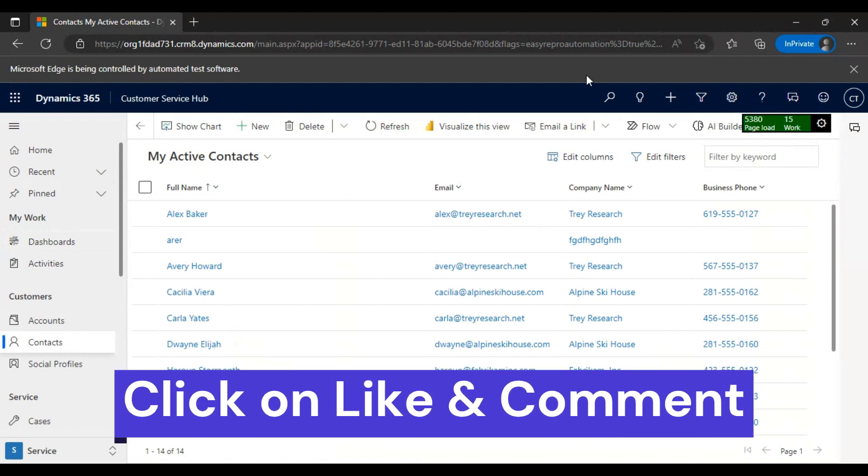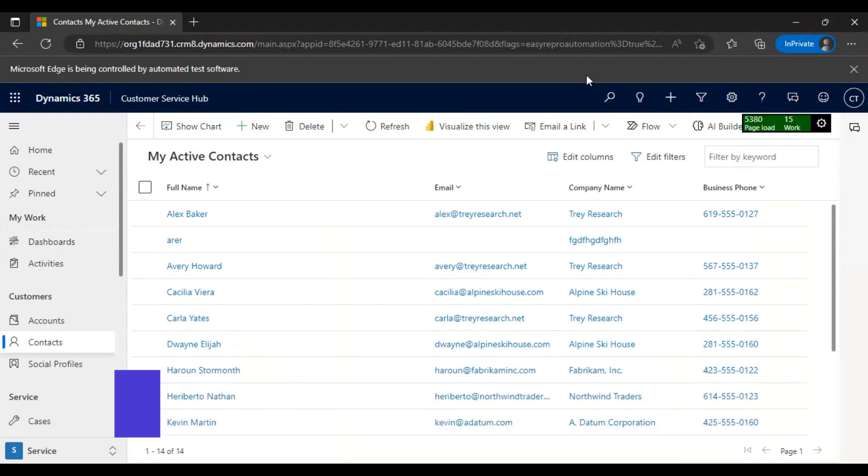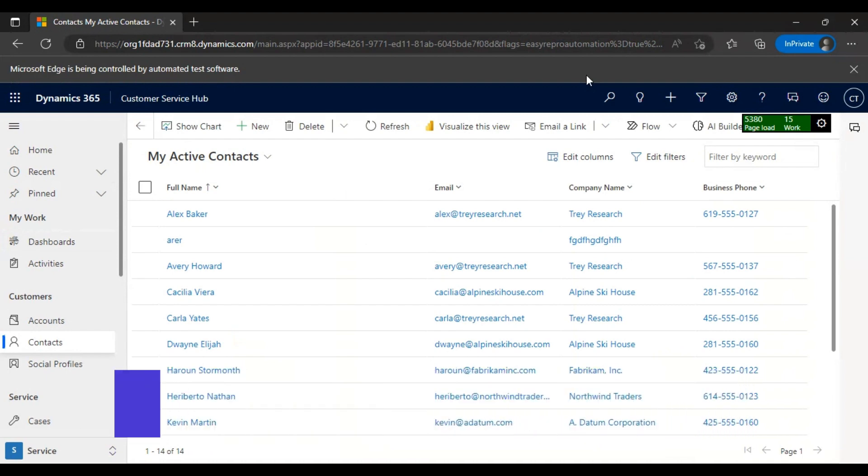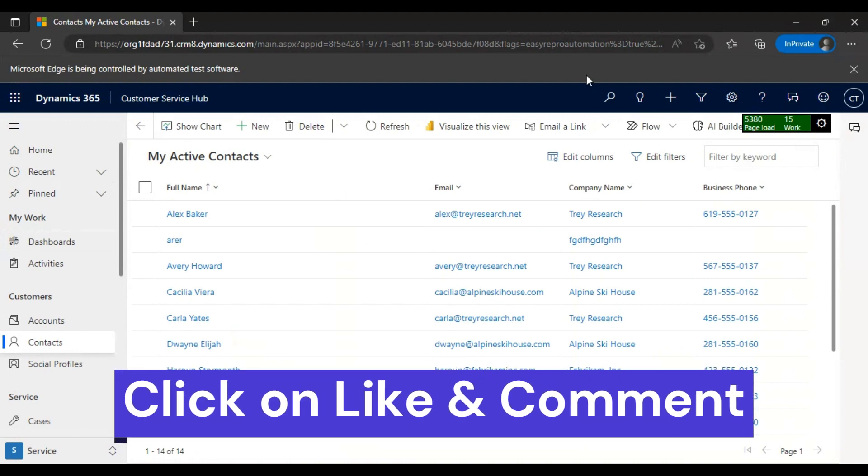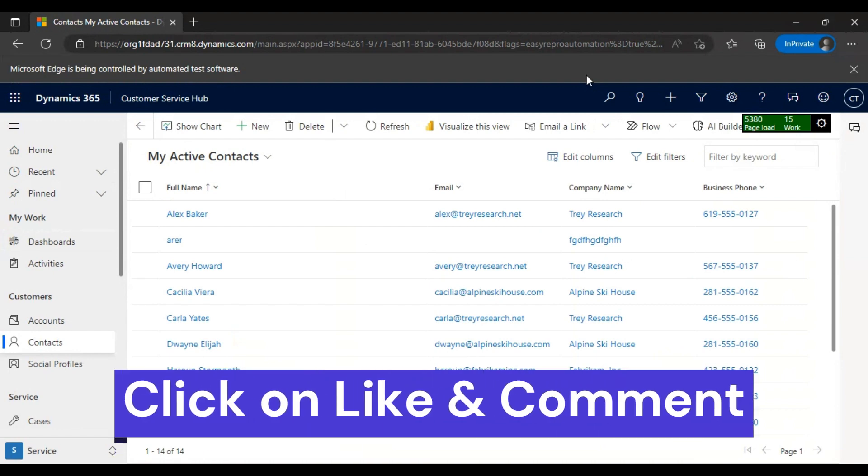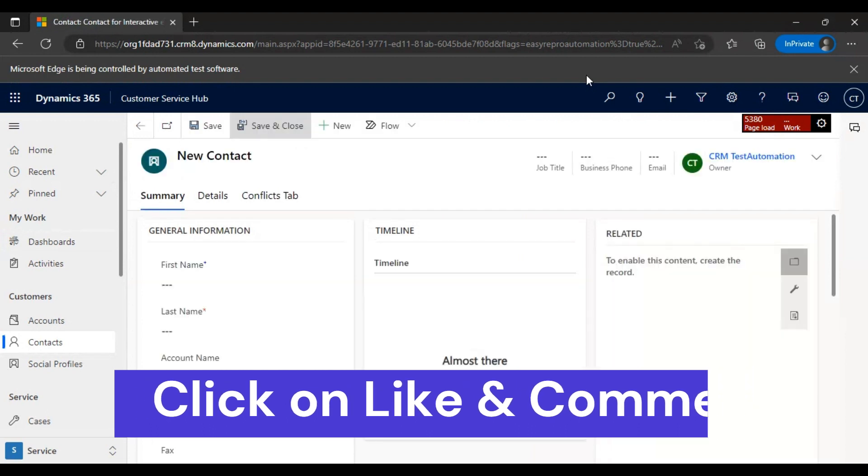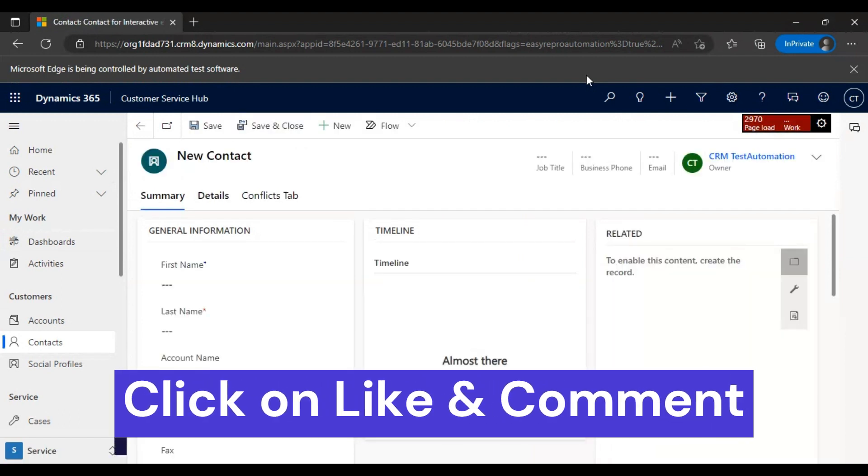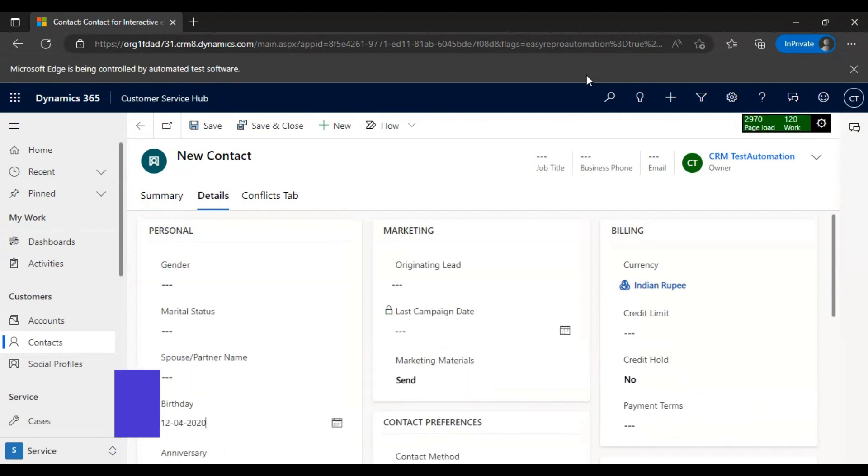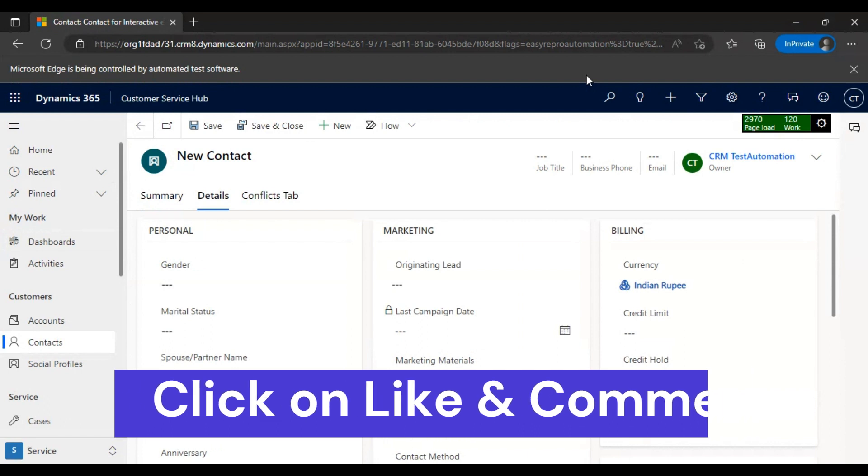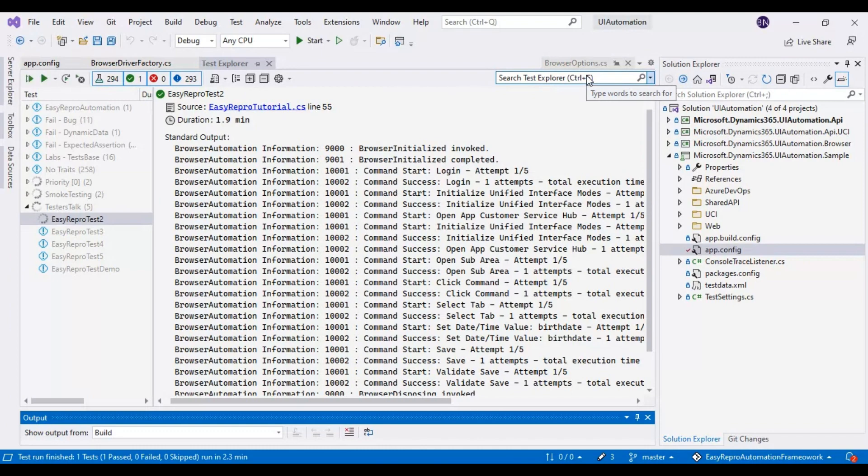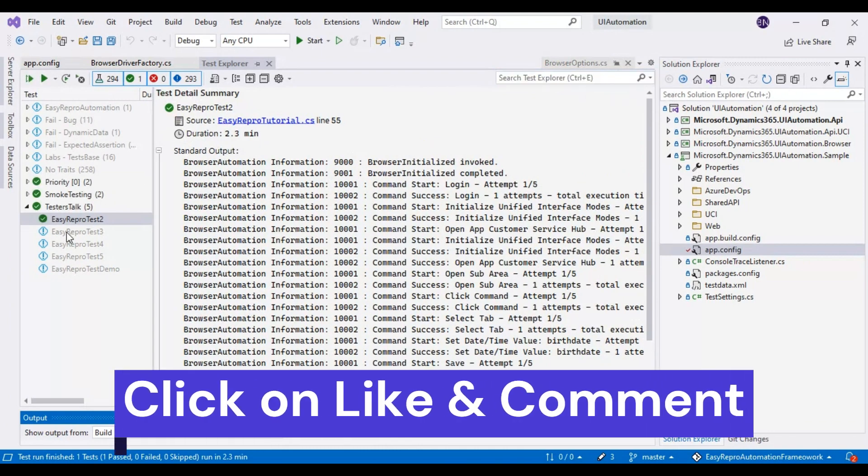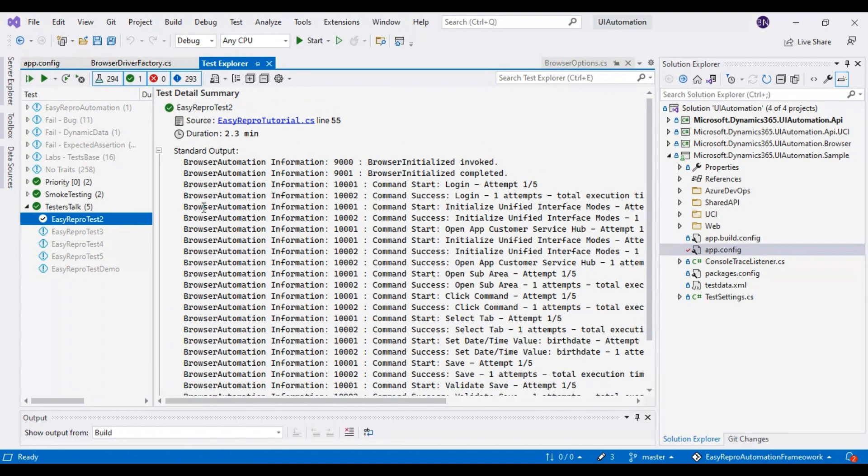Here it will take a few seconds to click on the new button because it has already clicked on the contacts entity. Just wait for a few seconds. Okay, here you go - it clicked on new, then it is navigated to the different tab as well, then it has entered a birthday as some date.